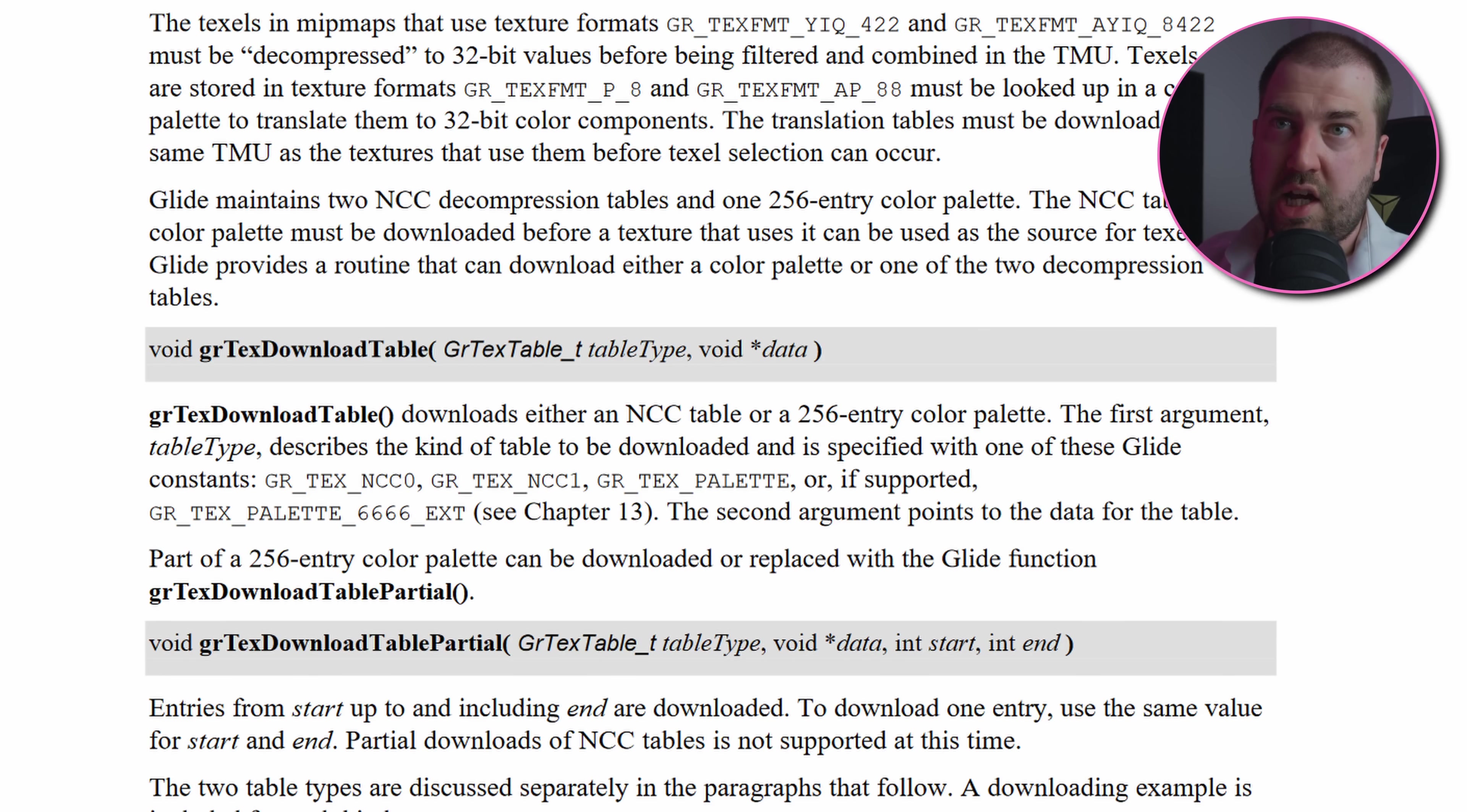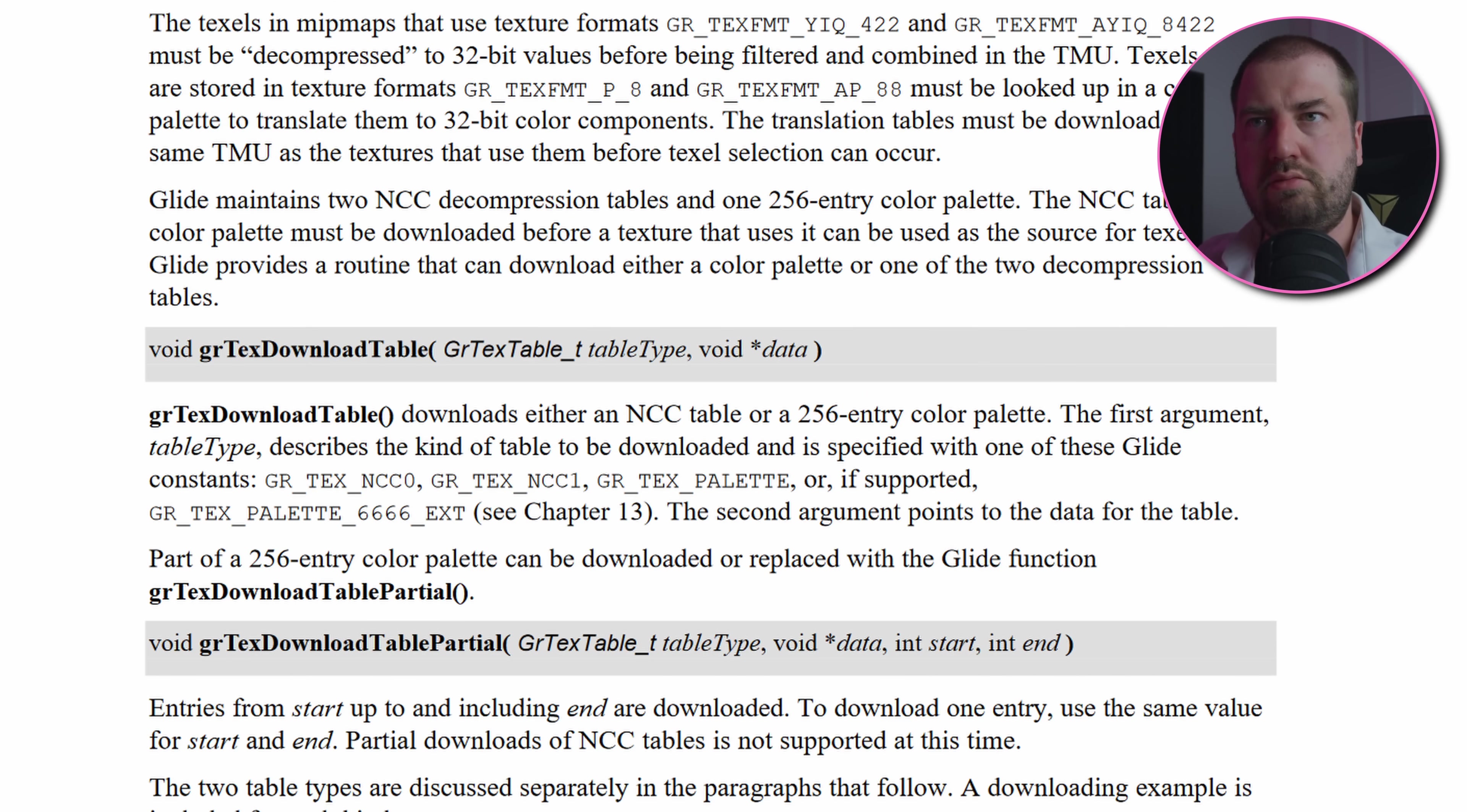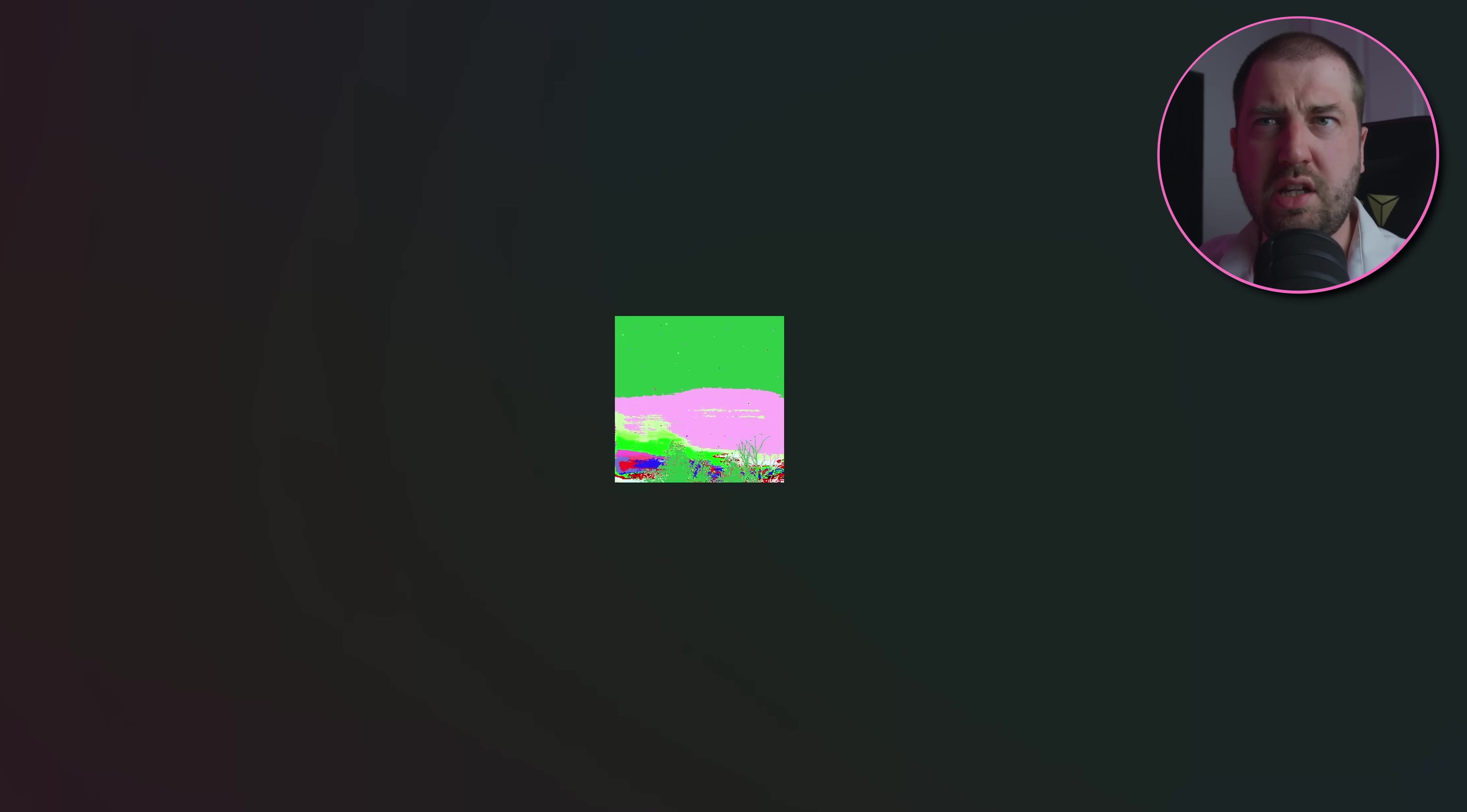This looks like it comes from the gr_text_download_table which has the gr_text_palette format. Seems a missed opportunity for a game called Diablo to not use the gr_text_palette_6666_EXT format. So I capture the palette table in flight and use that data to decode and store the images to disk. They're kind of right. I can make out what they're supposed to be, but the colors are all wrong.